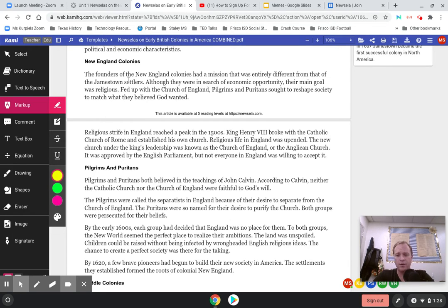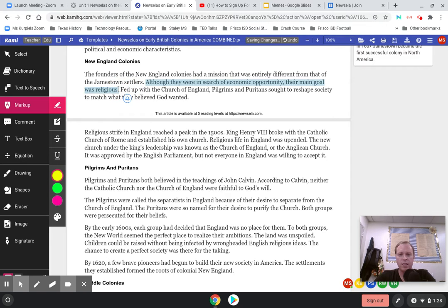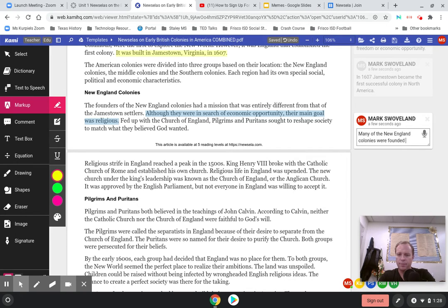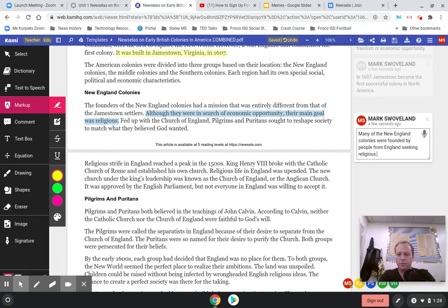I know this is another really important thing. We talked a lot about yesterday how Plymouth's focus was religious freedom, so this is going to be something we see in the New England colonies. I'm going to go ahead and highlight that and add a comment: many of the New England colonies were founded by people from England seeking religious freedom.